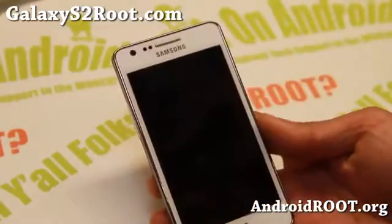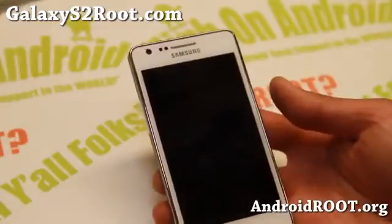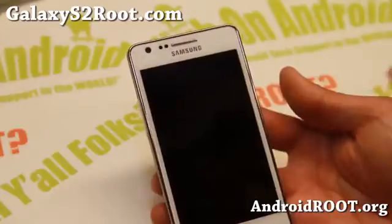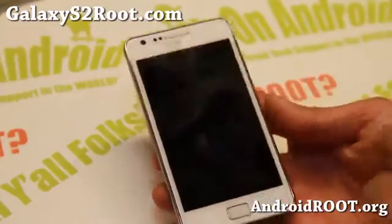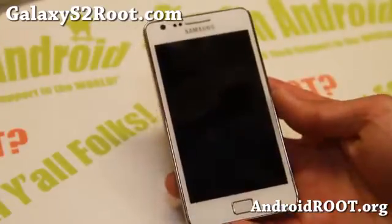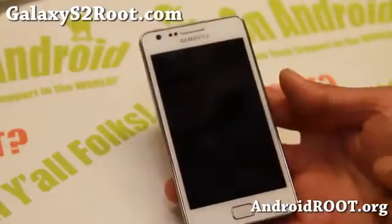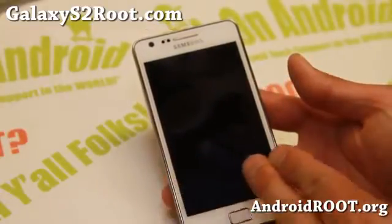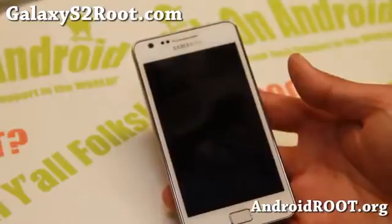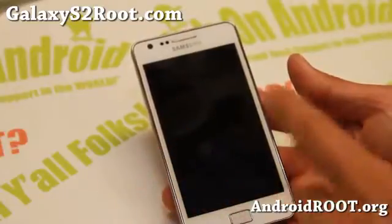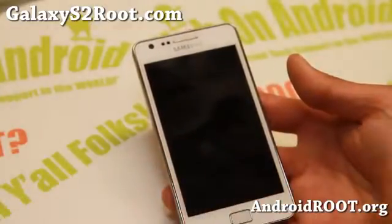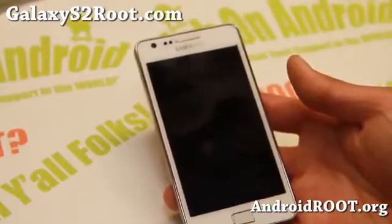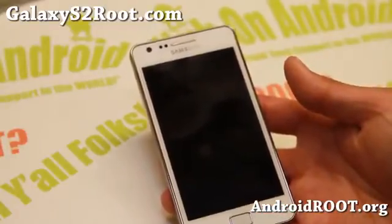Android 4.4 KitKat ROMs are slightly different from regular ICS or Jellybean ROMs because they require the latest ClockworkMod recovery. The way this phone works is that recovery is part of the kernel and the kernel is part of the ROM. So every time you flash a new ROM, it's going to come with its own recovery. So depending on what kind of ROM you've installed, you might not have the latest ClockworkMod recovery, which is the case for most custom ROMs right now.